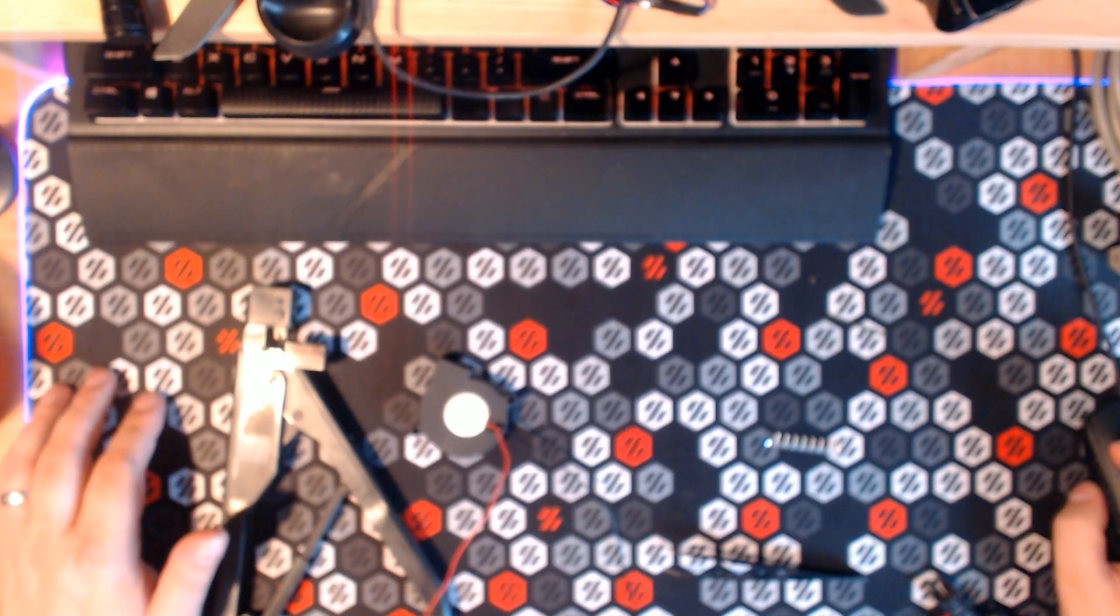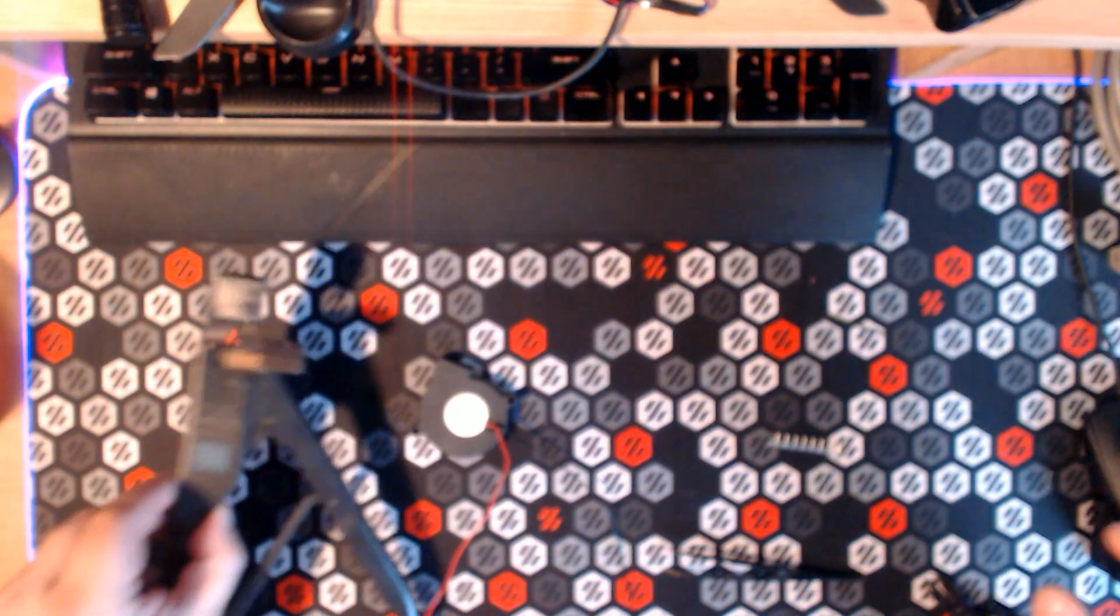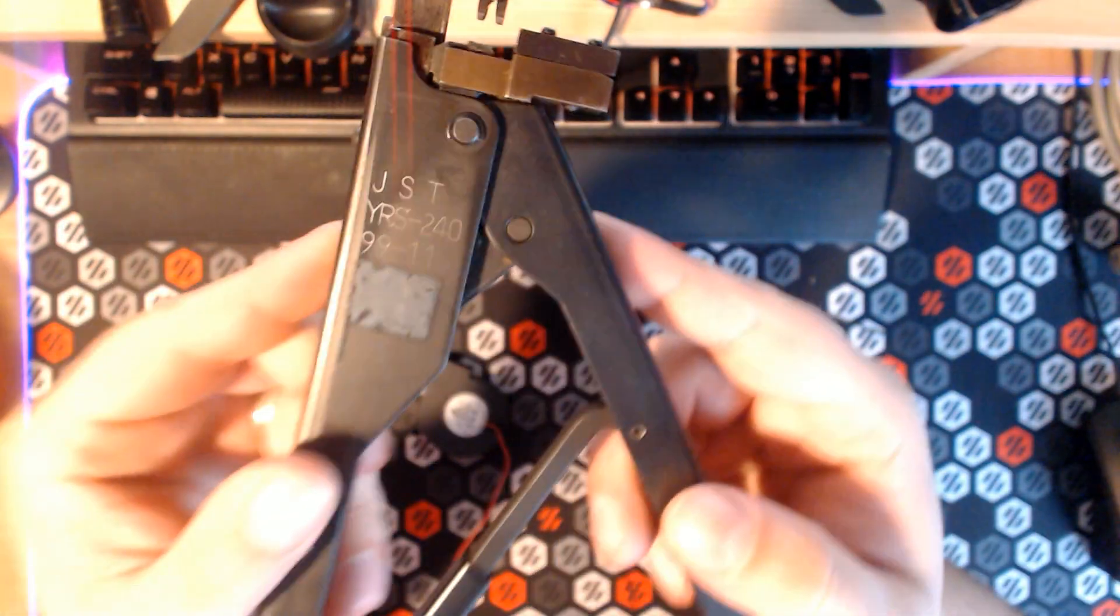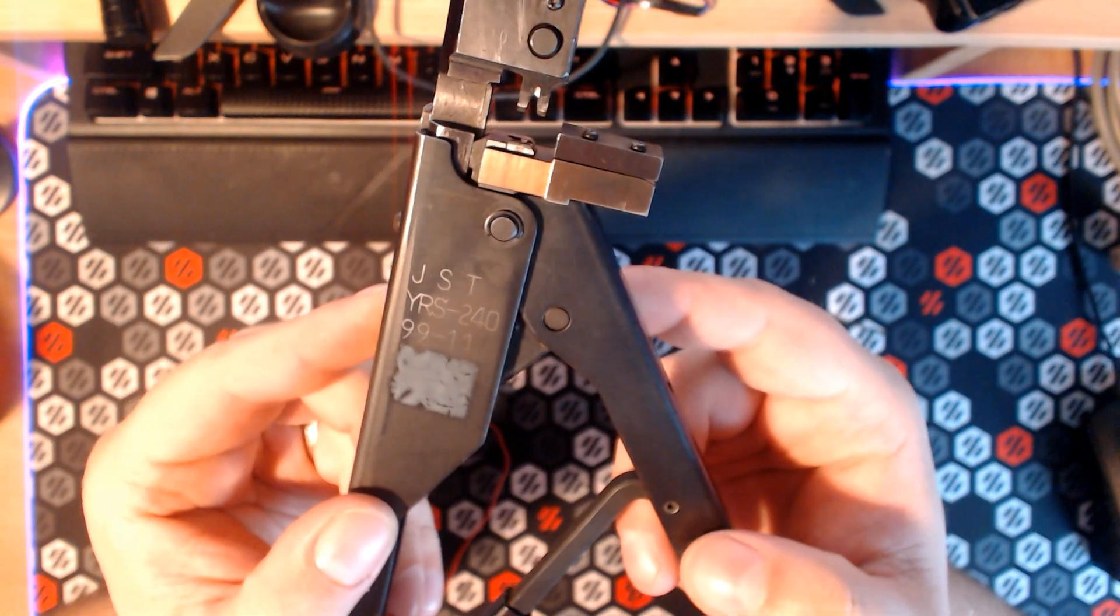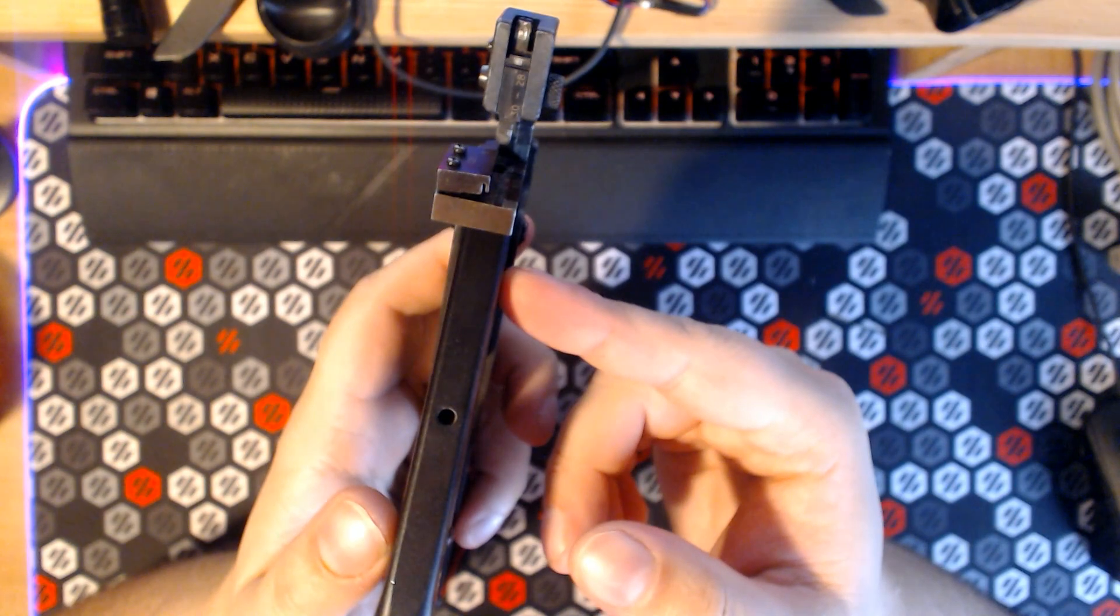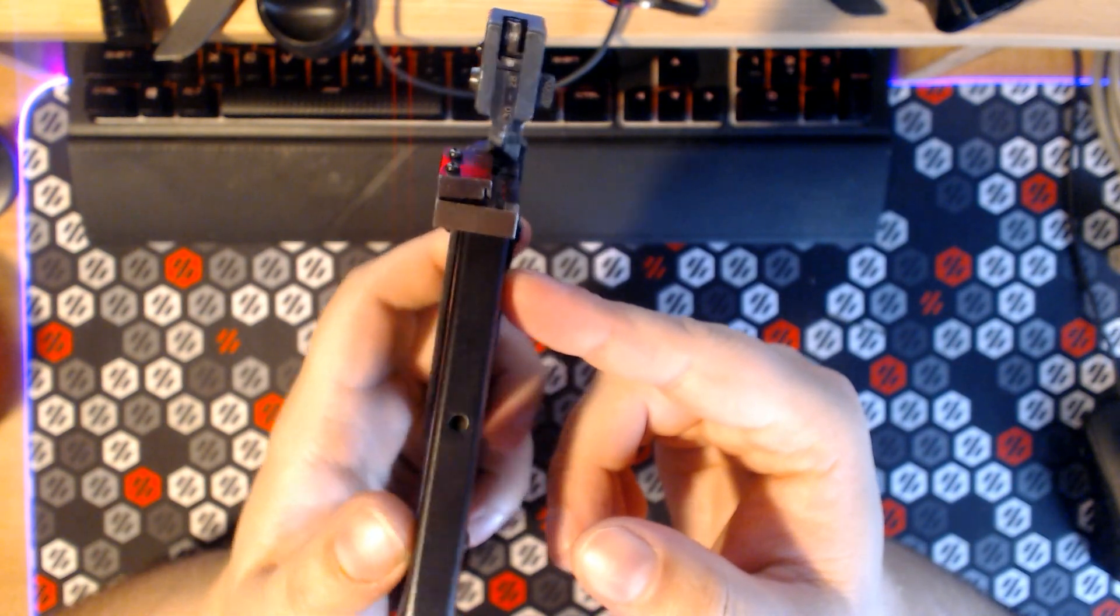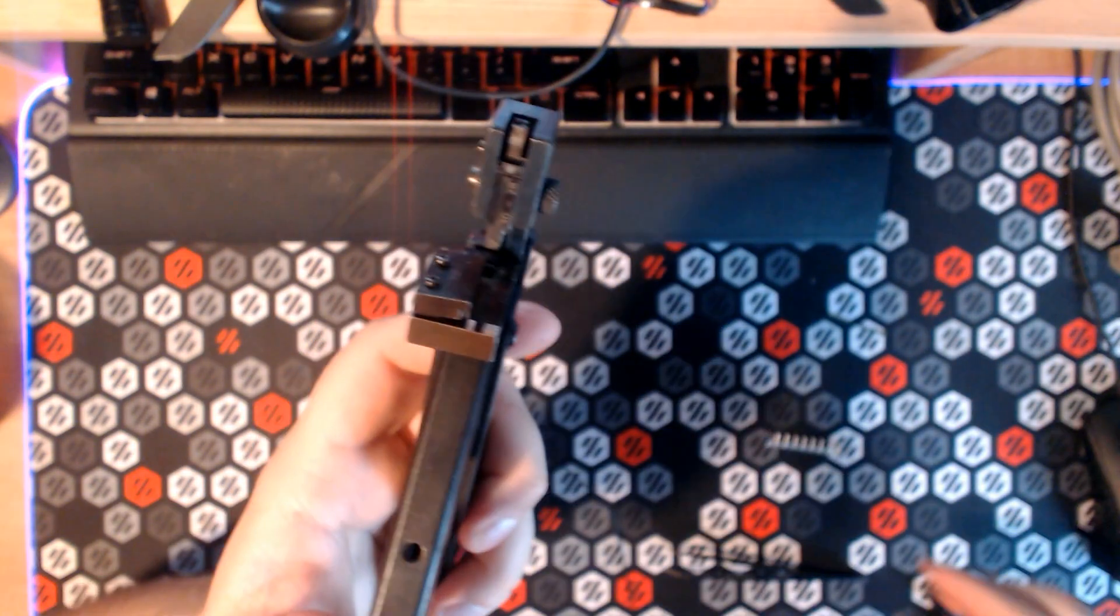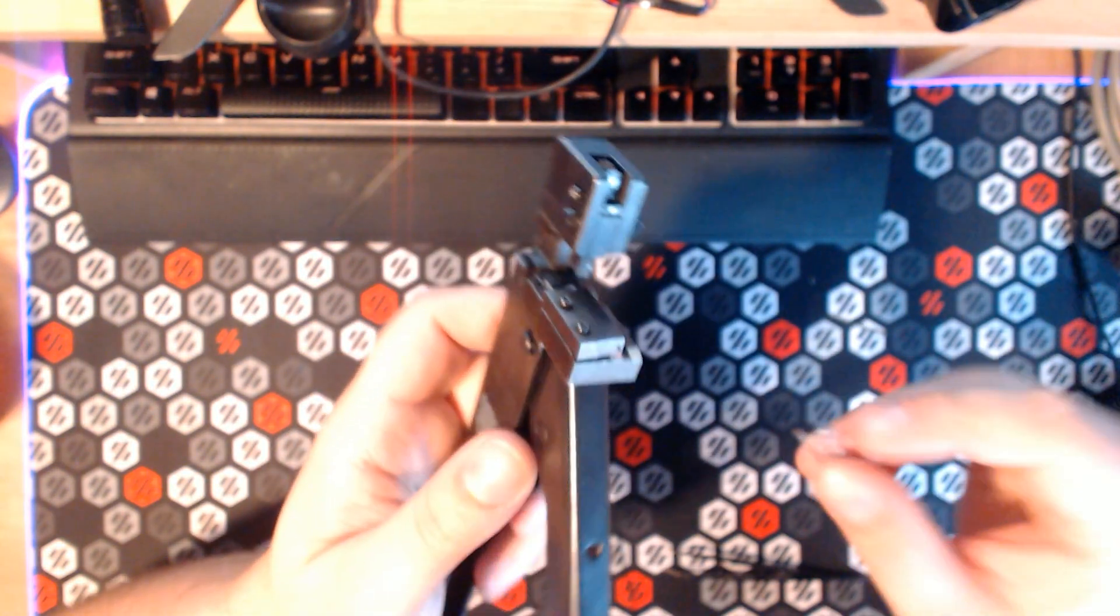Hey everyone, this is a quick video talking about my JST YRS 240 crimp tool that I recently got, designed to crimp JST PH crimps.